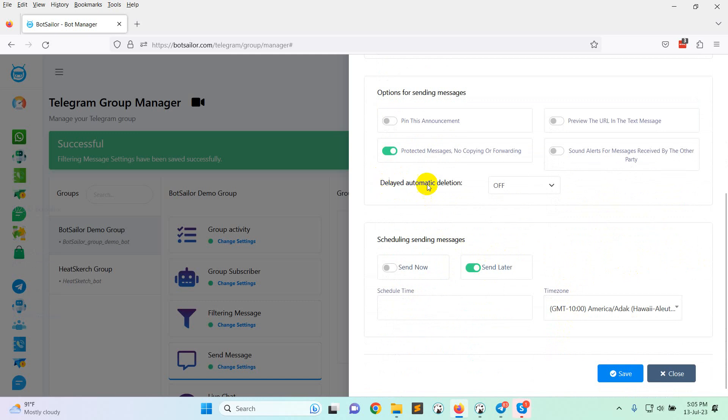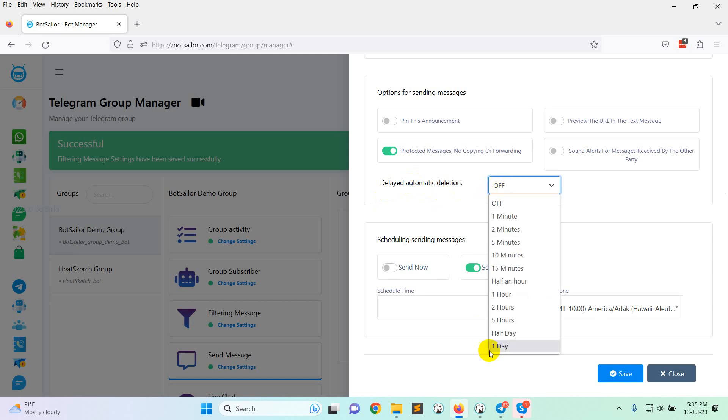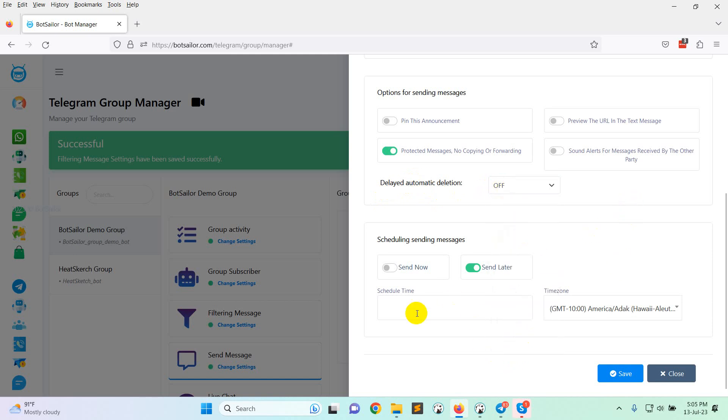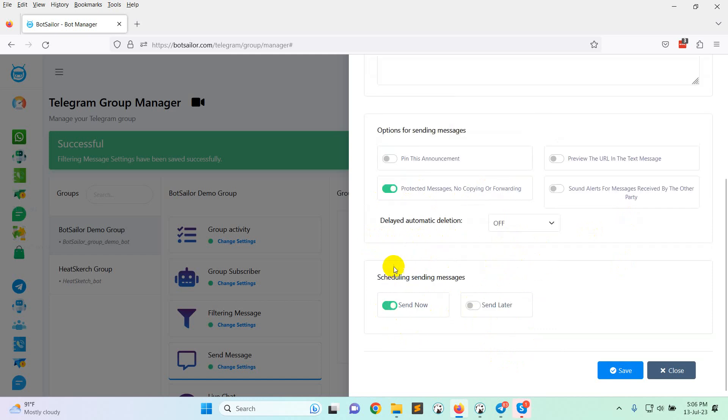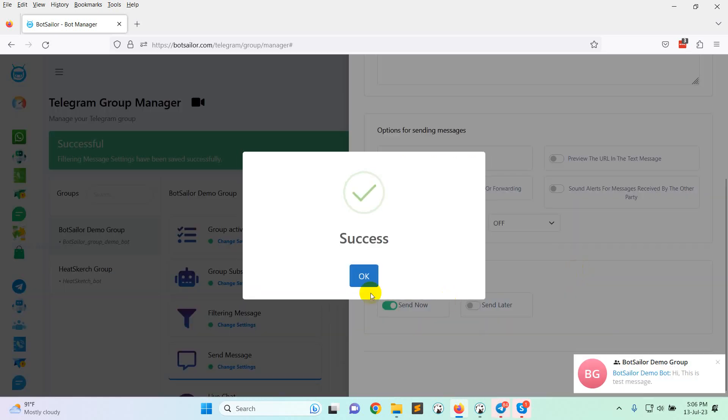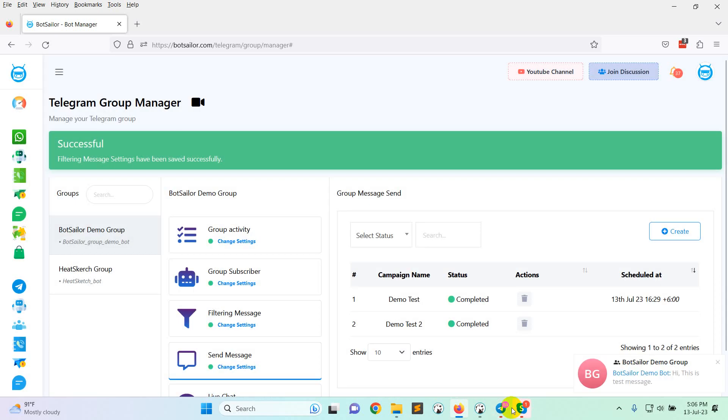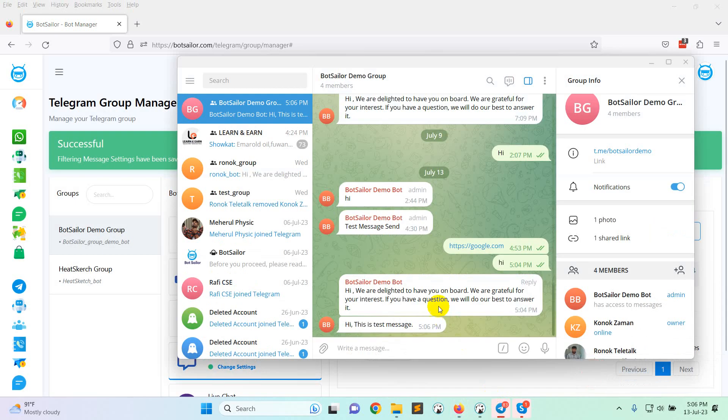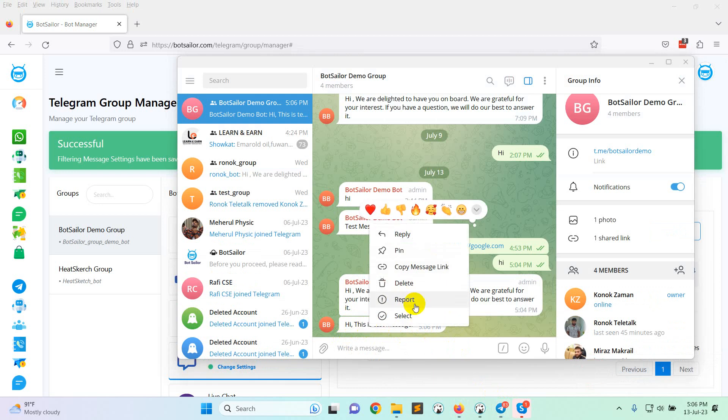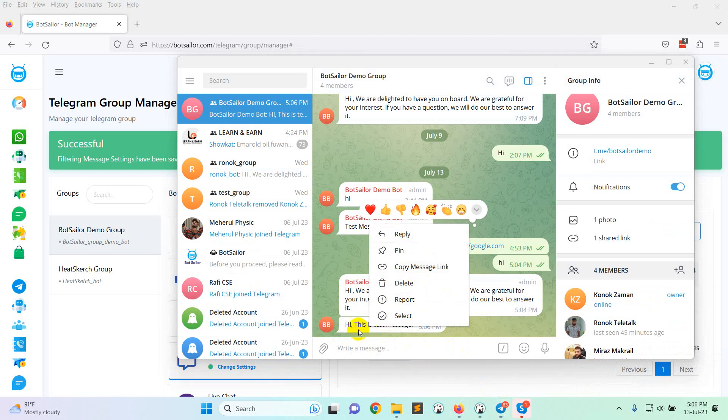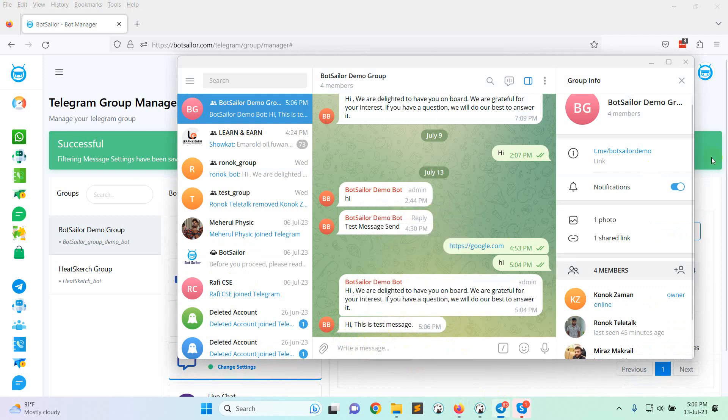Now here you can see delete automation, automatic deletion. So if you want to delete this message after some hour or day, you can do it also. And here is the option to schedule the message send later. I am just clicking on send now. Then click on save. You can see here is the message and there is no copy forward option here.